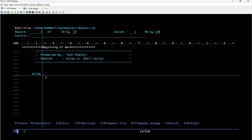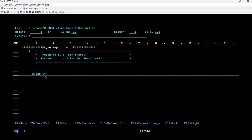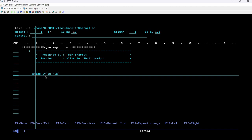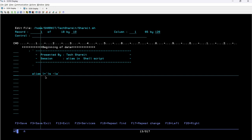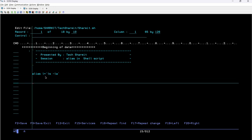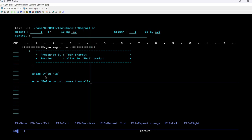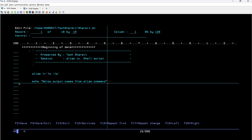Then equals sign, then without any space a quote, and here we write the actual command: 'ls -la'. This is the only place where we need to write the complete command. After that there is no need to rewrite it again — instead of 'ls -la' you can simply use 'L' and it will provide you the desired output. Now I'll print a text for explanation: 'Below output comes from alias command'.